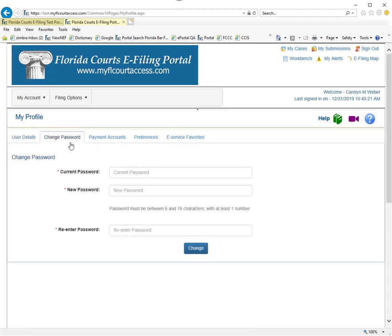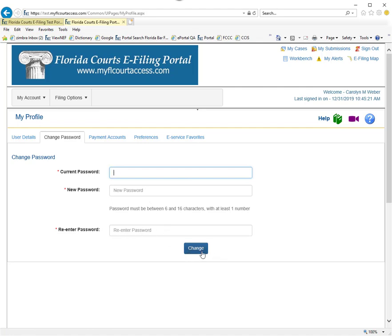To change your password, type in your current password, type in a new password, and then re-enter that password and click on Change.